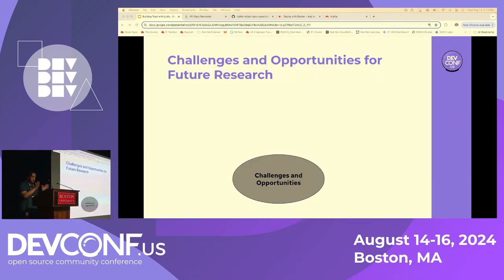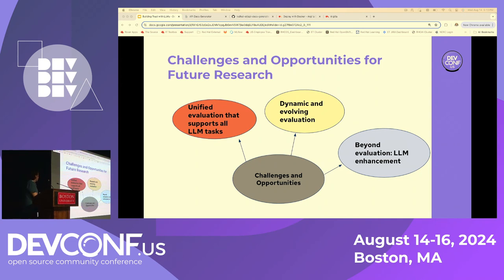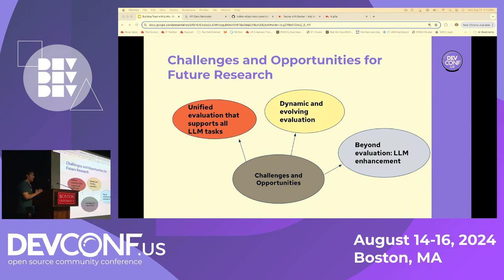After walking through these evaluation methods, let's discuss challenges and opportunities. Until now there is no unified method for evaluation across all use cases — people are using different evaluation techniques for different use cases. There is still an opportunity for research into methods that would provide unified evaluation supporting all LLM tasks. Evaluation should also evolve with time as LLMs evolve. And beyond evaluation — the correct or wrong answer should not be the only end game; evaluation should also provide more scope regarding what the LLM can and cannot do.